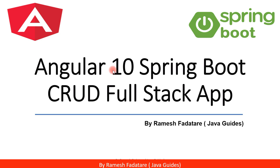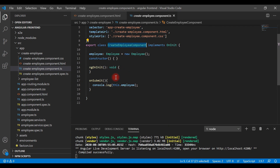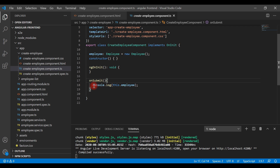Hey guys, welcome back to the Angular 10 Spring Boot CRUD full stack application tutorial series. In the previous video we created the create employee form, and once we submit this form we are able to get the form data inside the onSubmit method inside the create employee component. Right now we are just providing a console log and printing the employee object to the console.